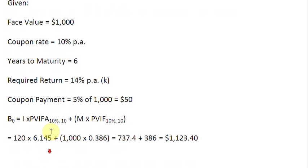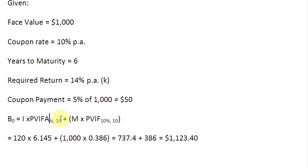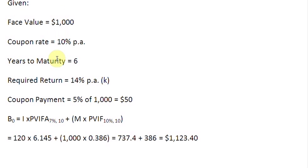Now let us make the changes to this equation. The required return is 14%, so we are going to take half of this rate and write 7%. The number of years is 6, so we are going to double that and make it 12. The same adjustments apply to the lump sum term: the 10% rate changes to 7% and the 10 years change to 12 years.